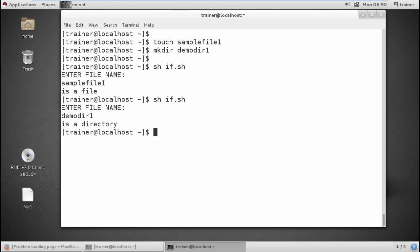So automatically it will detect whether the input I have provided — whether the name I have provided — is a file or a directory. This way we can also check whether we have set any user IDs, group IDs, or security group IDs for the file or folder.